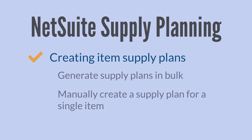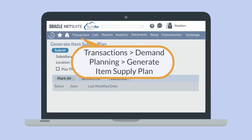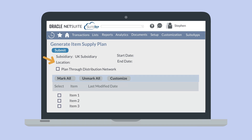To create item supply plans in bulk in NetSuite, navigate to Transactions, Demand Planning, Generate Item Supply Plan. If your company uses OneWorld, you'll need to choose the subsidiary where the supply plan will apply. Once you've chosen a subsidiary, all the items associated with that subsidiary will appear in the list. Then, you'll need to choose a location within that subsidiary to further narrow down your results. Alternatively, you could select the checkbox 'Plan Through Distribution Network' to include all your distribution locations for that subsidiary.